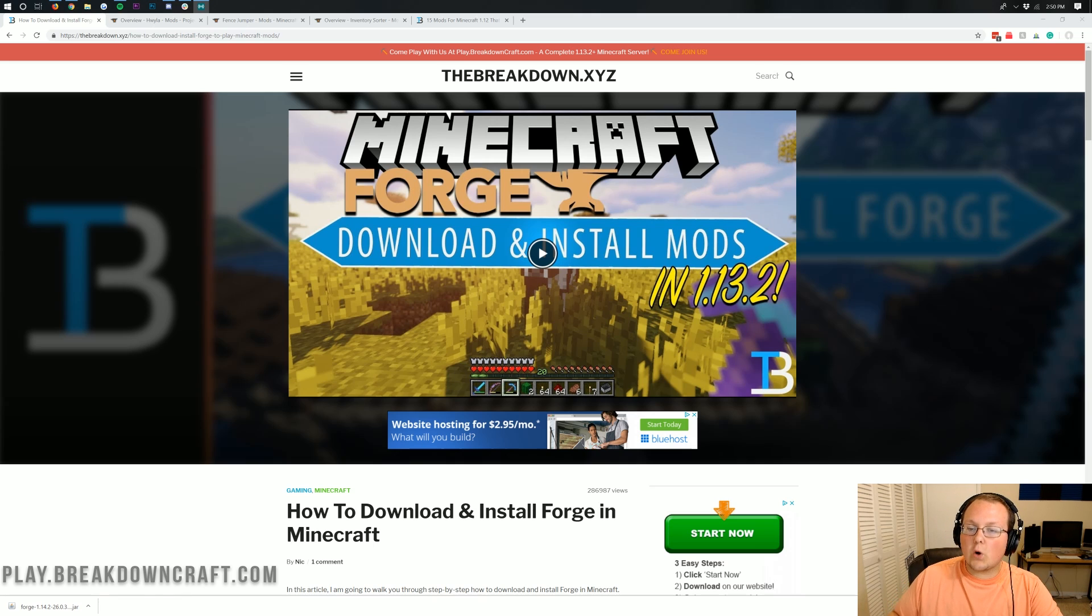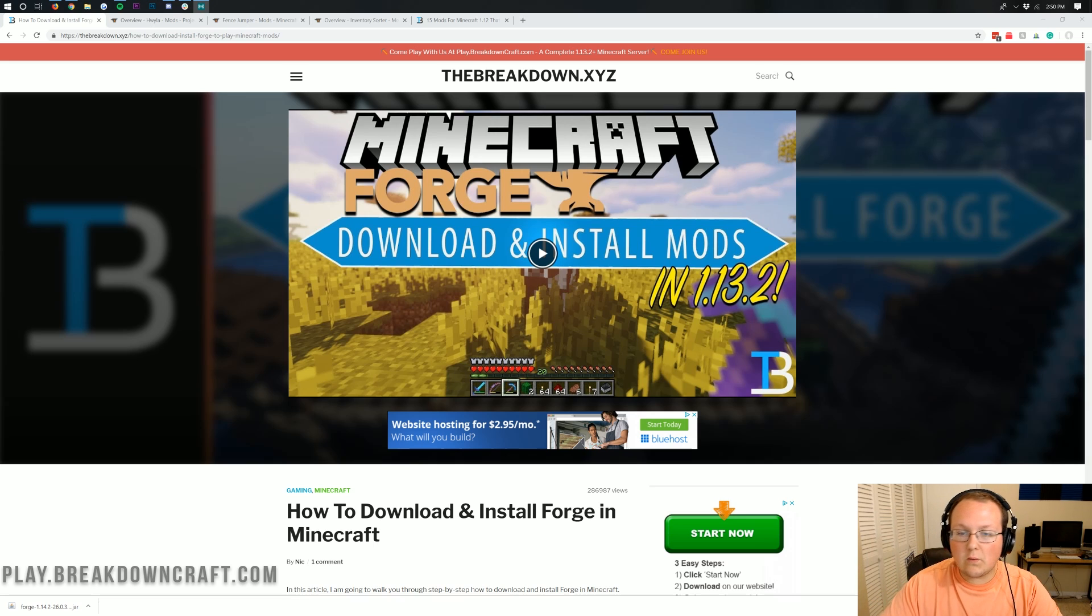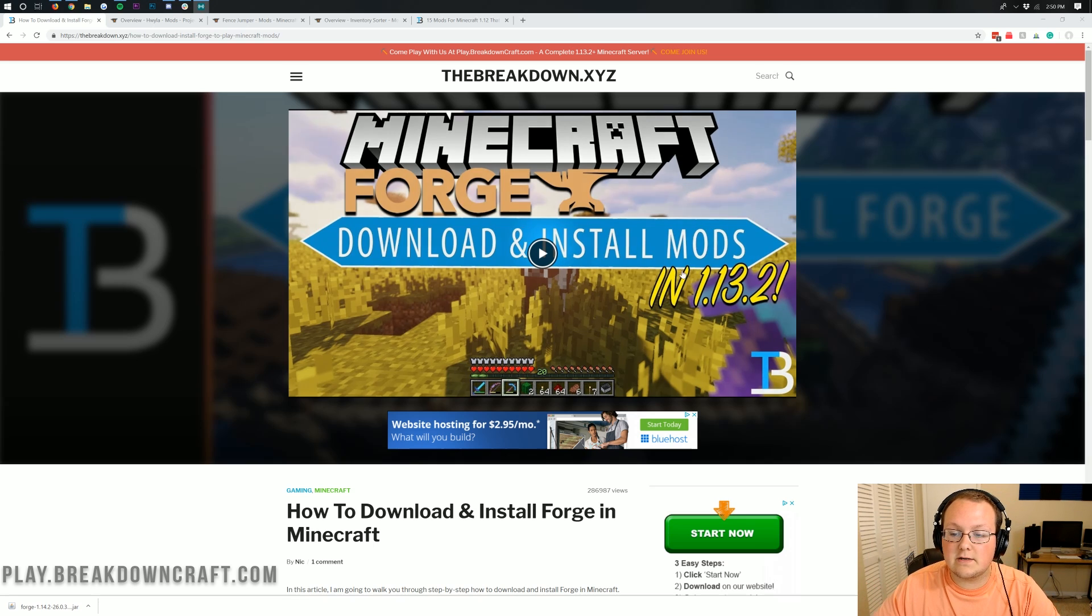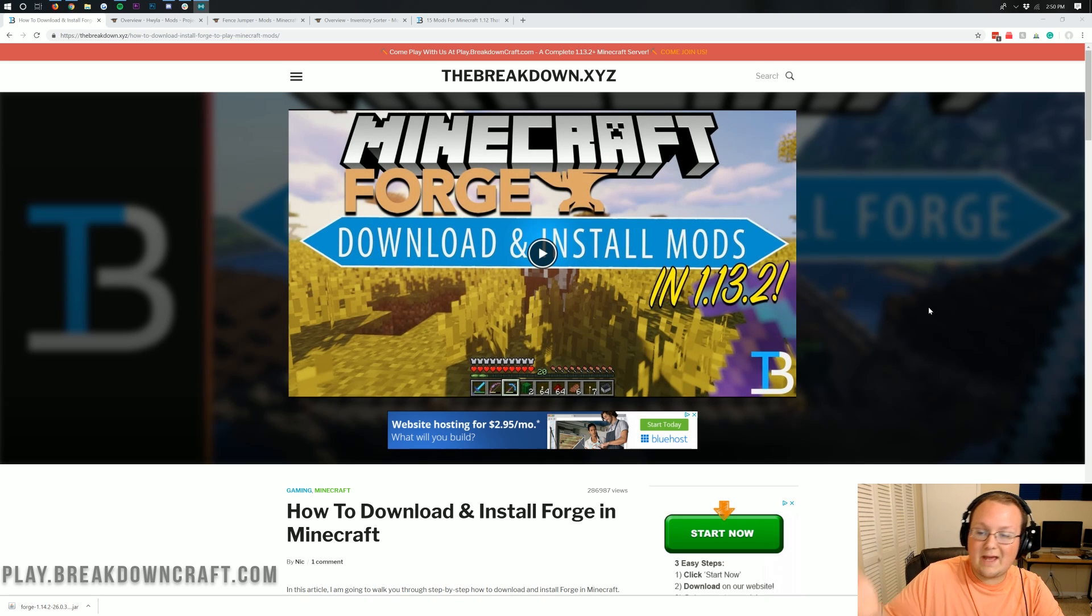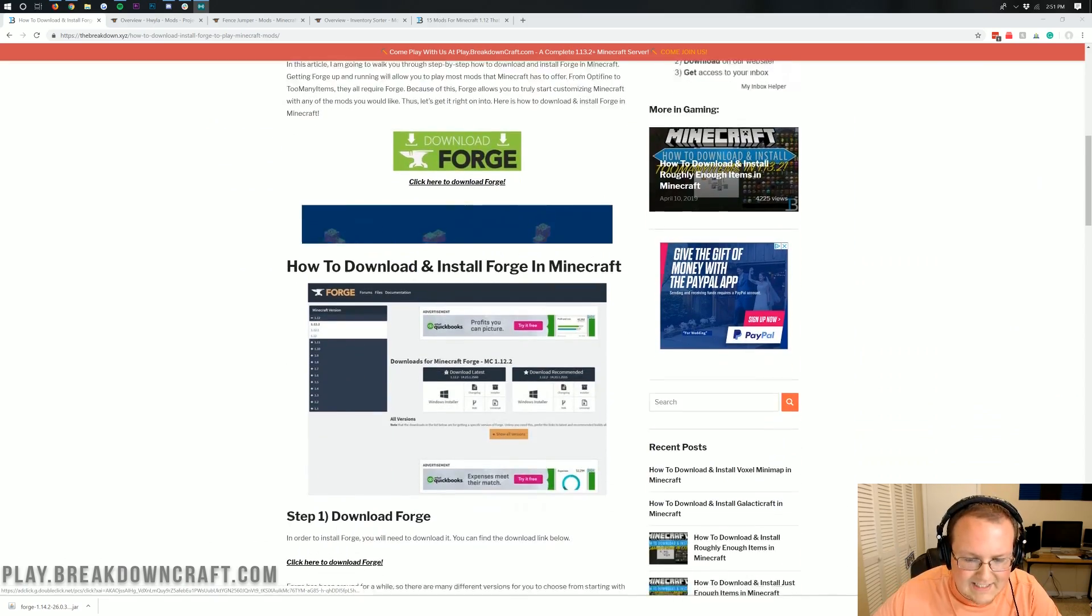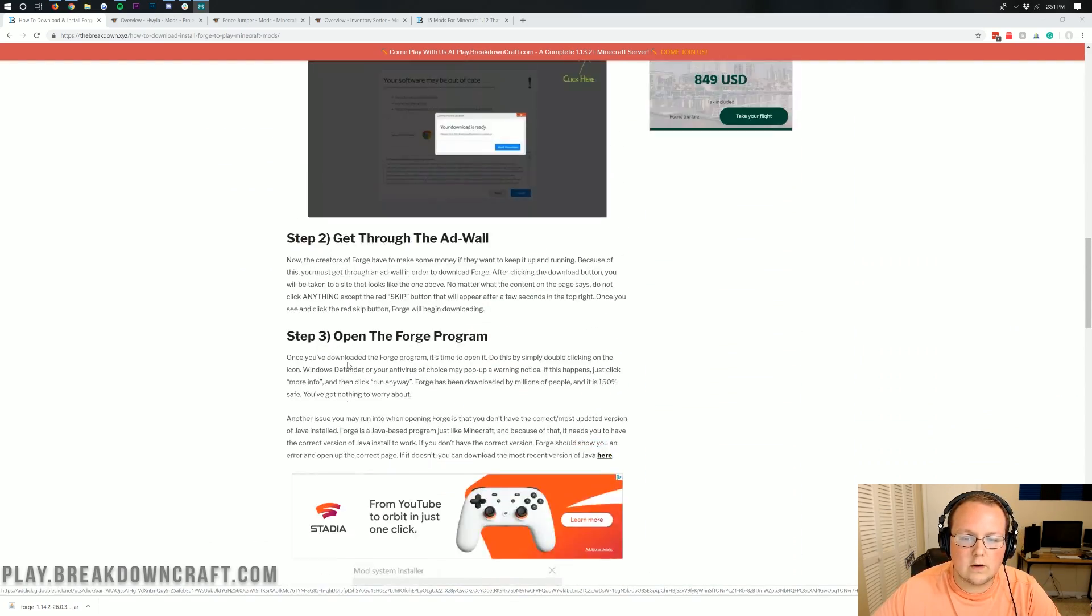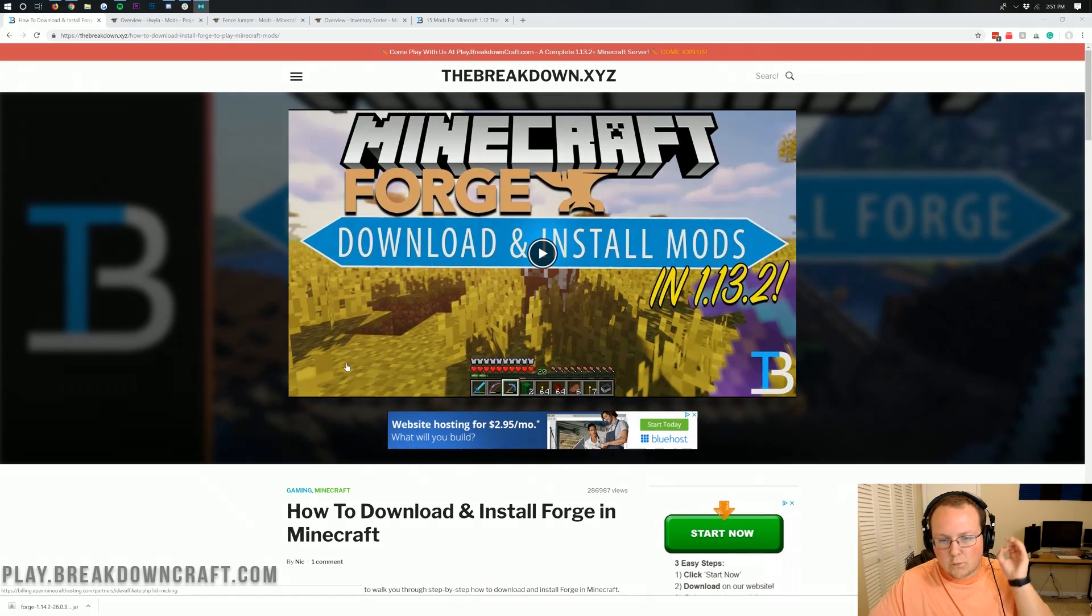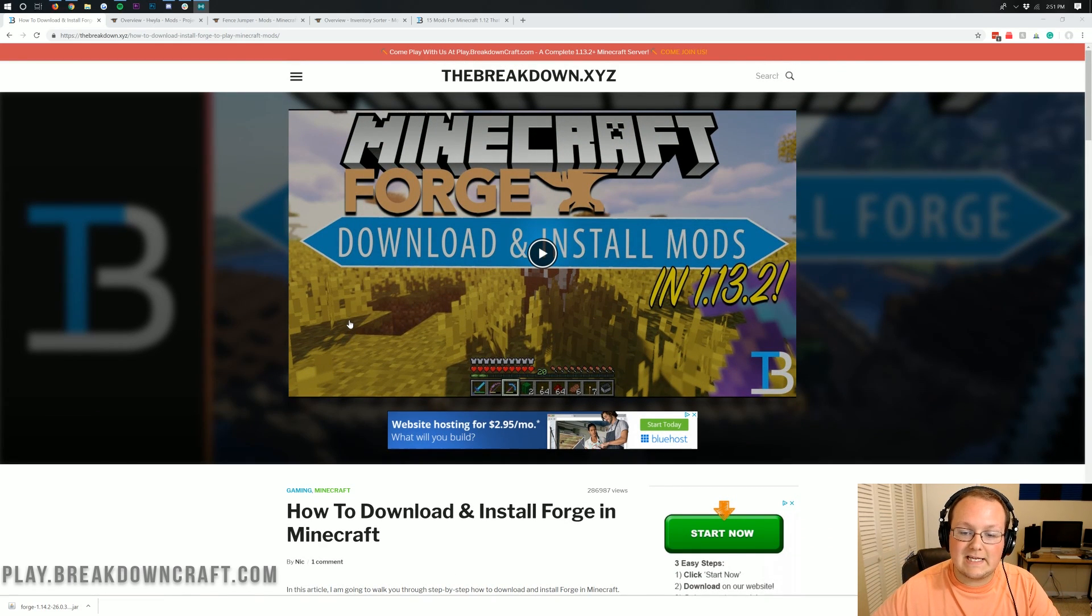Now I am assuming you've already got Forge set up and running, and if you haven't, there's a link at the top of your screen that will show you our in-depth tutorial on how to install Forge. This is also linked in the description down below. Otherwise, this video is going to show you how to add mods to Forge once you have it installed and set up.